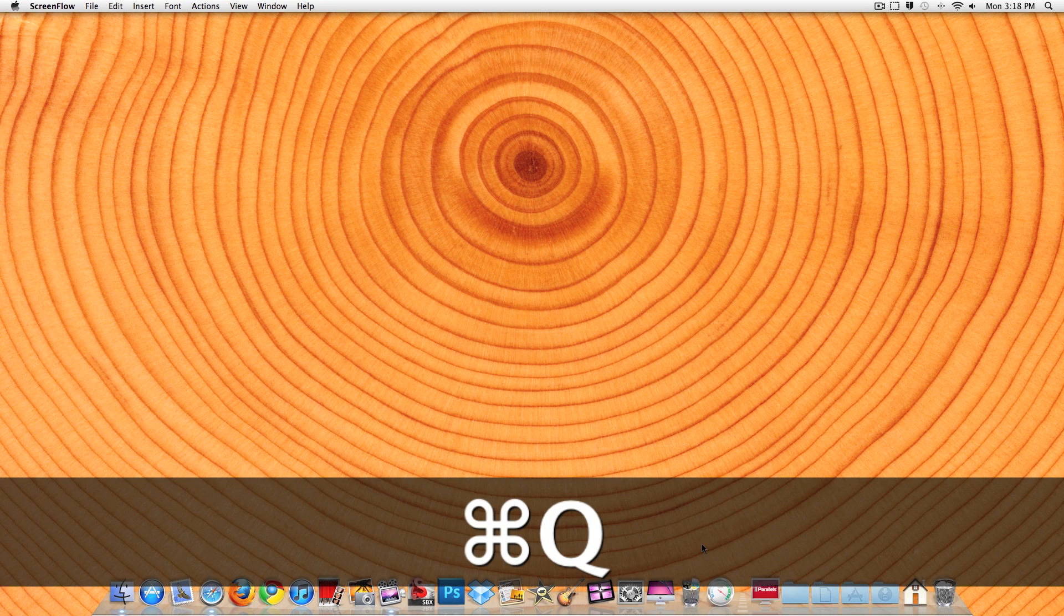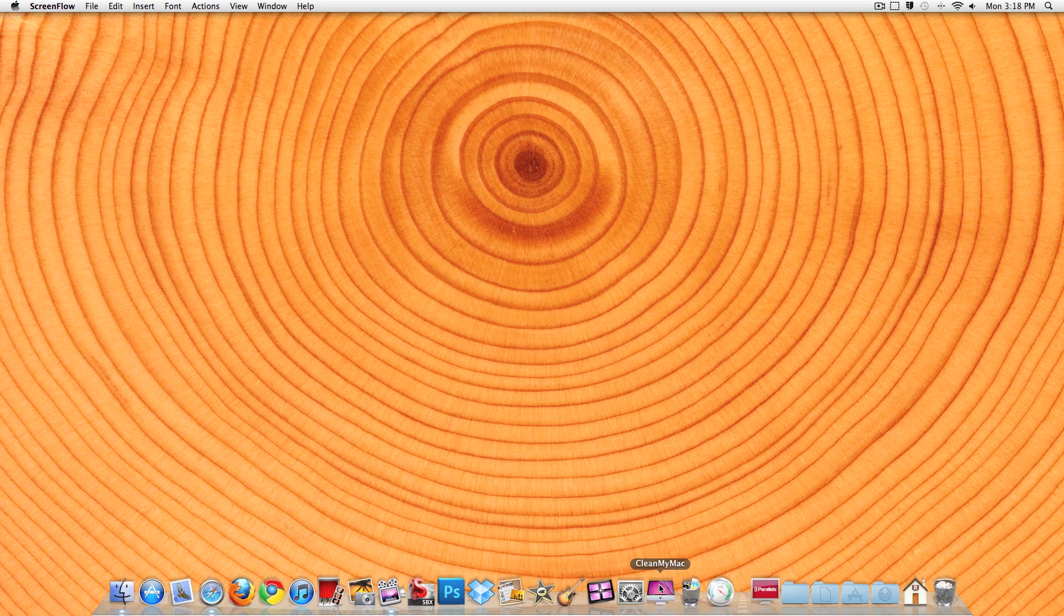The next one, oh, by the way, AppCleanMyMac and ScreenFlow are paid.